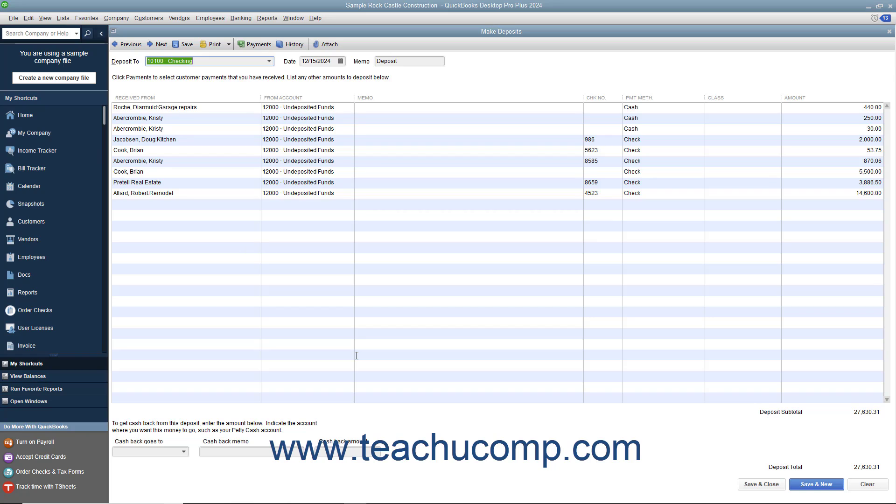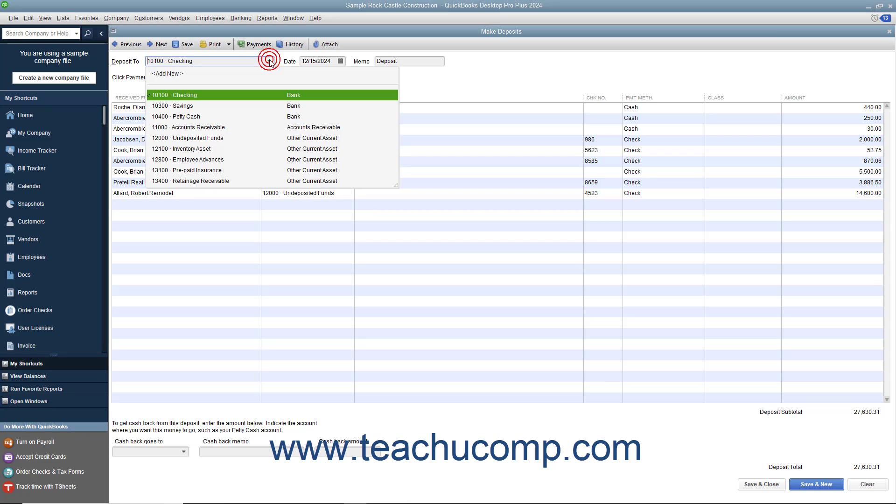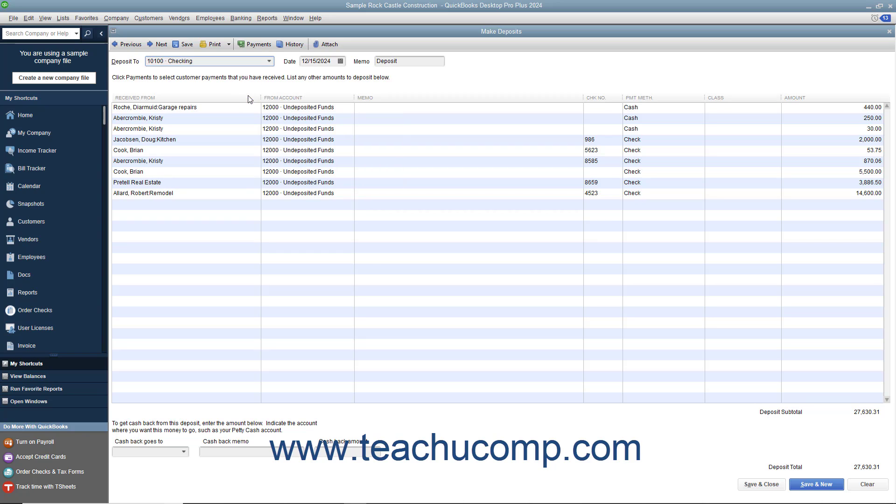In this window, you will see the amounts you just selected shown in a list. Use the Deposit To drop-down to select the name of the bank account into which you would like to deposit the selected funds. Enter the date of the actual deposit into the Date field.